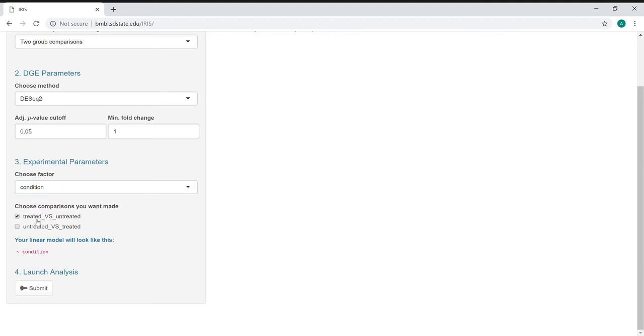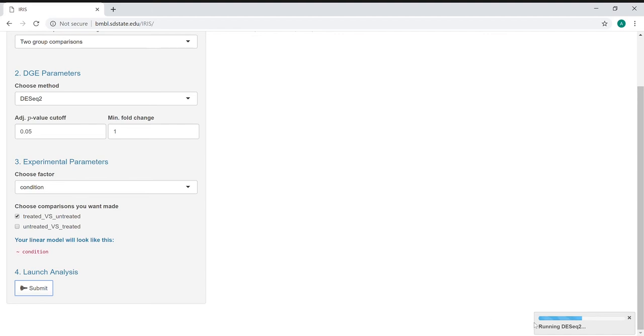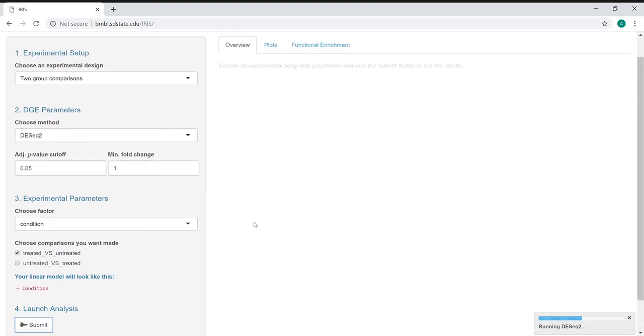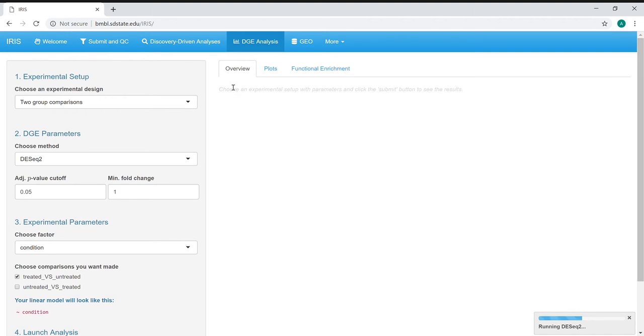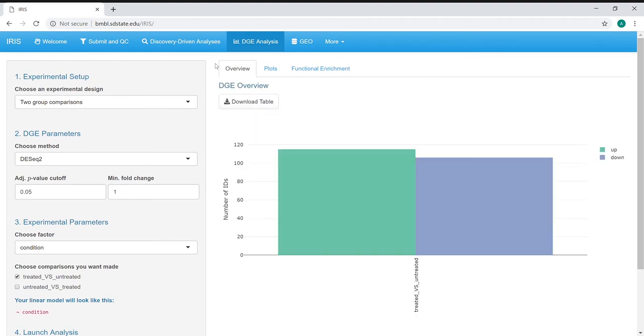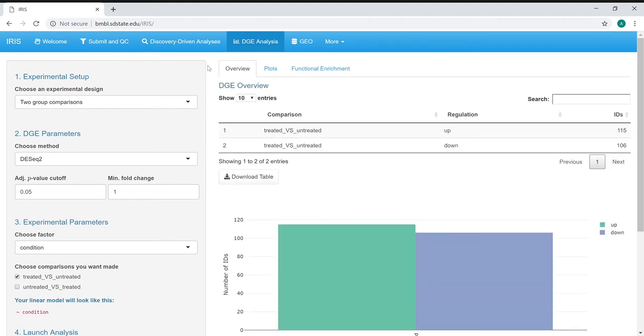Here, these are the exact same comparison, just inverted, so we'll just select one of them. It also gives us a look at the linear model, how it would actually look. Once we've made all of our selections, we can submit the analysis, which will then run the DESeq2 program to do the actual comparisons. This is also sometimes time-consuming depending on the size of data you have, so you might want to be patient.